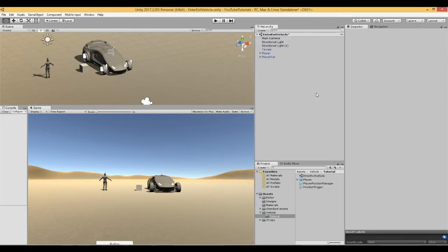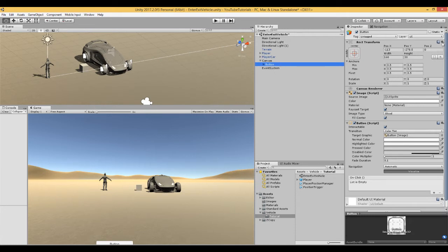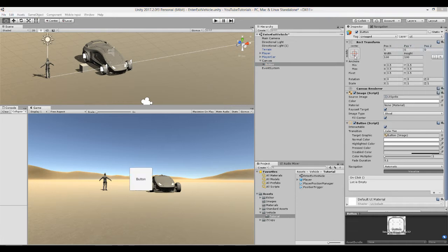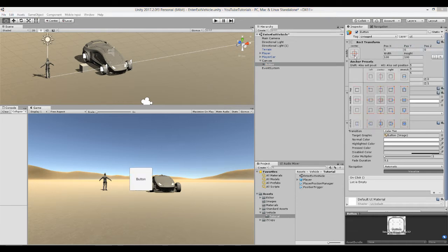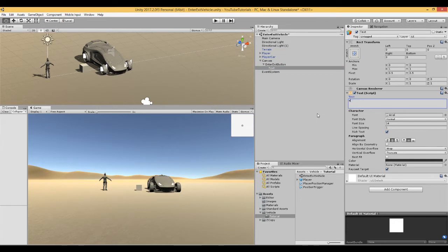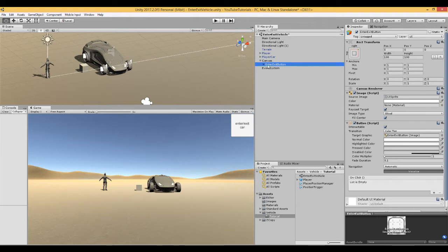Create a UI Button, place it in the top corner, reset its position and put it in the top corner. Rename it 'EnterExitButton' and set the button text to say 'Enter Exit Car'. We'll get that button working in a moment.